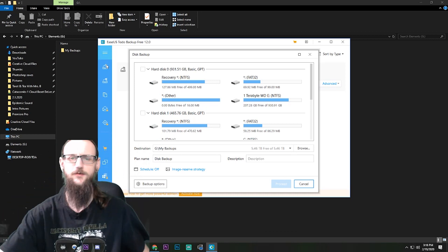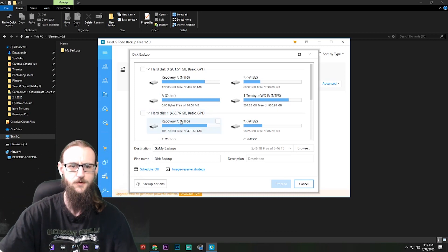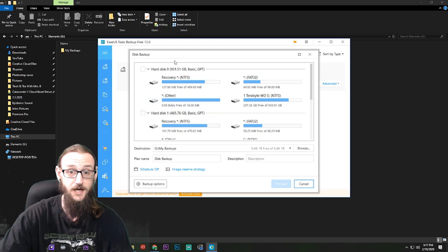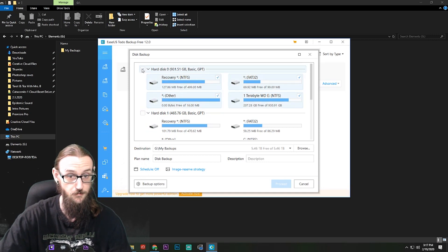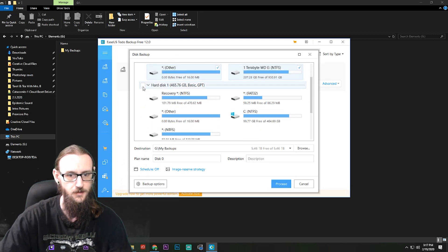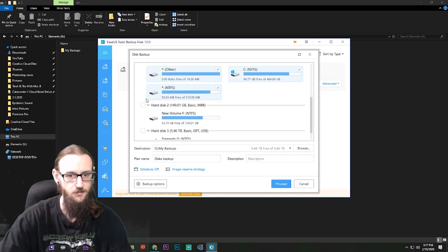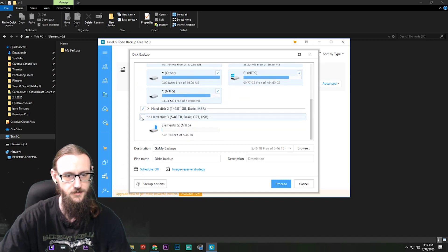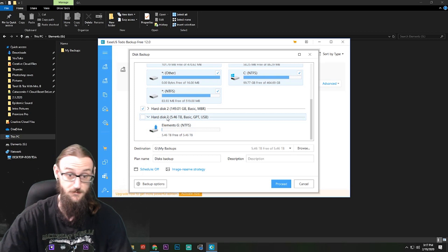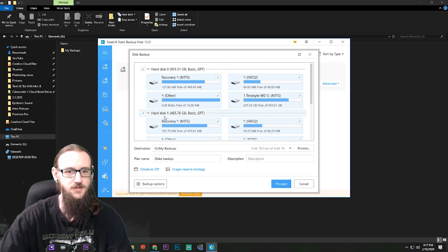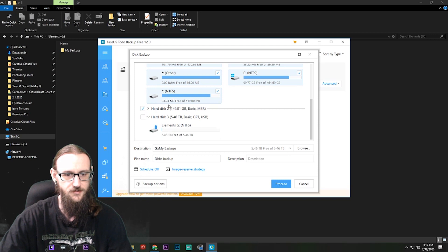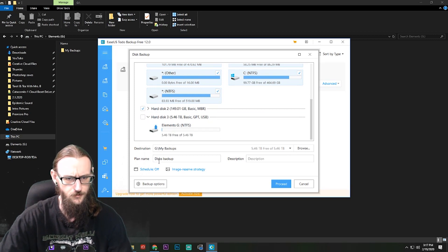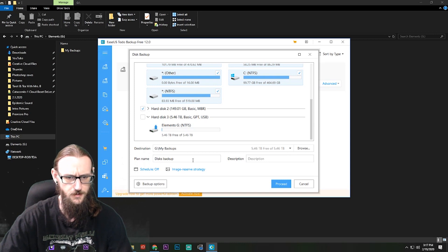Alright, so this right here is going to give me the options of all the disks that I want to back up. I do want to back up my main hard disk, and I want to back up my other hard disk, and I want to back up my other hard disk. And I don't need to back up this because this is the last one that I'm backing everything up to. So I have all of my disks checked.